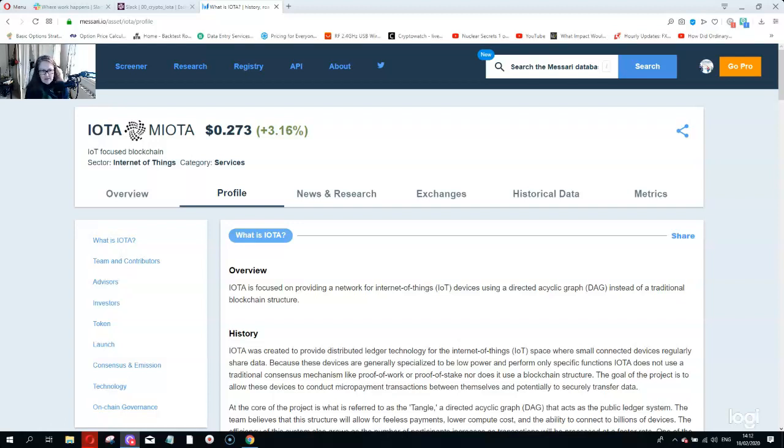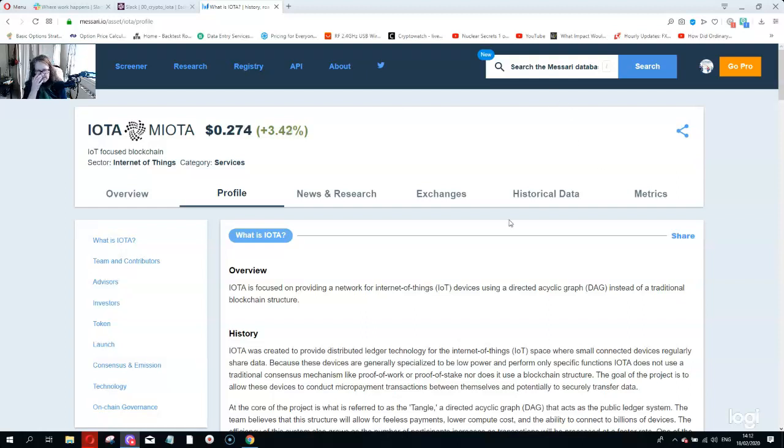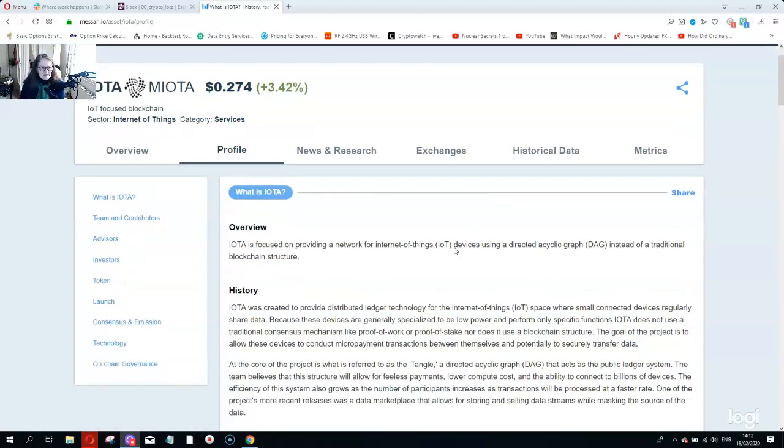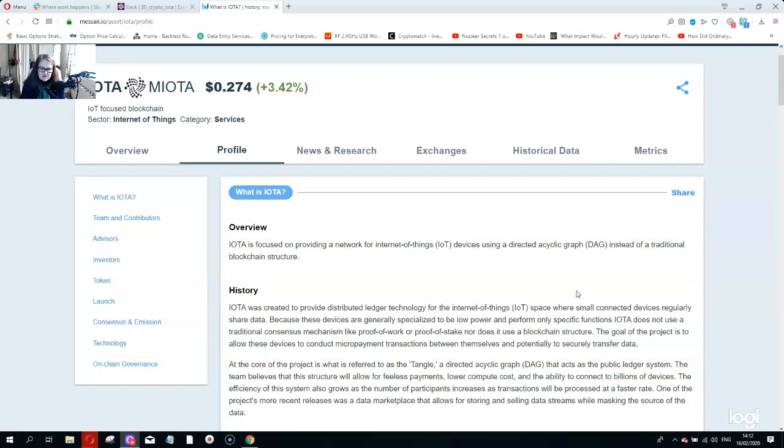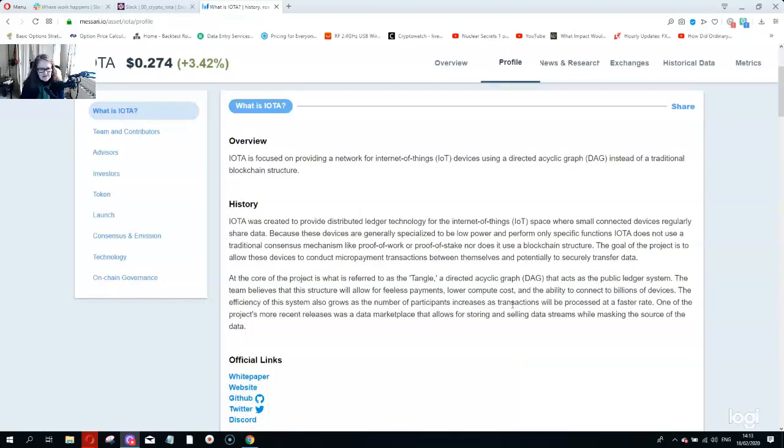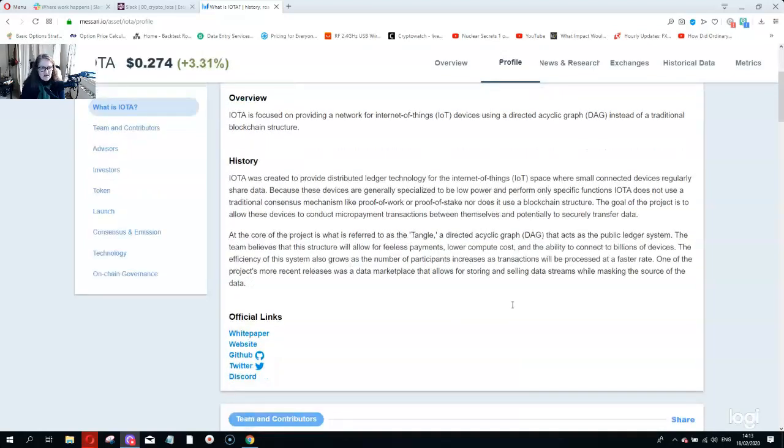To people that don't know IOTA, they call themselves a network of things, devices using a directed acyclic graph DAG instead of a traditional blockchain structure. This is from Messari, which I like. I pay I think 30 US a month or something. The history of IOTA was to create some sort of different technology and call themselves the Internet of Things, where they basically do small micropayments. Their technology they call it a tangle and it's supposed to act as a public ledger system. But honestly, they've had nothing but problems. It doesn't work.